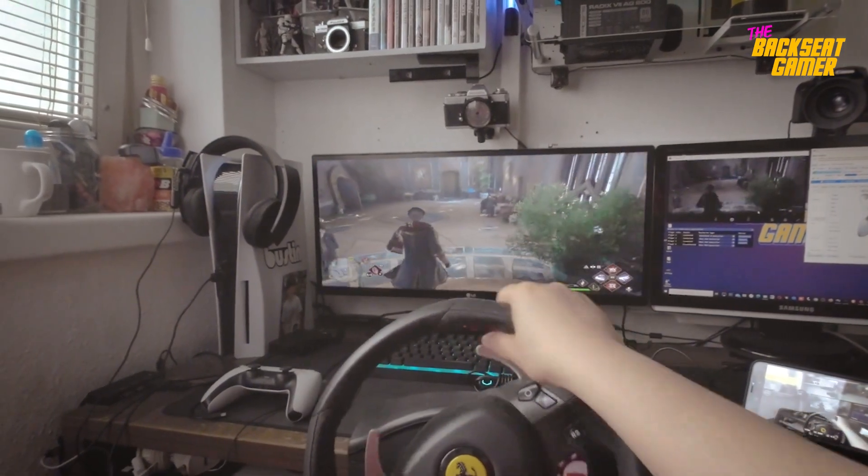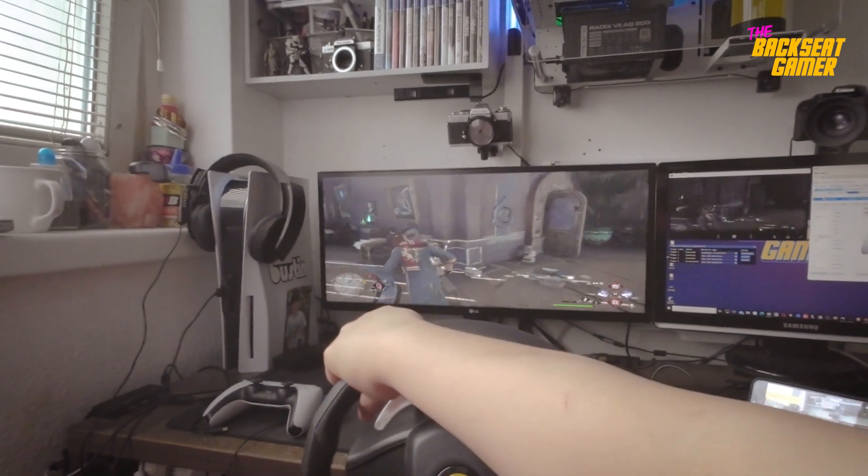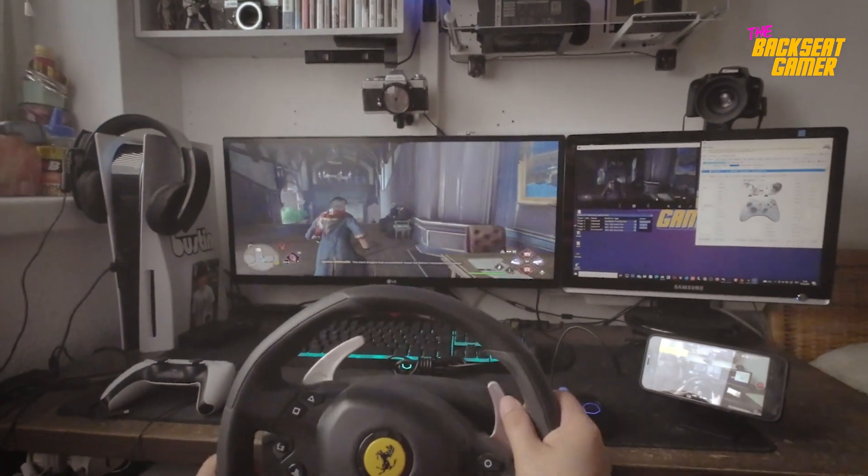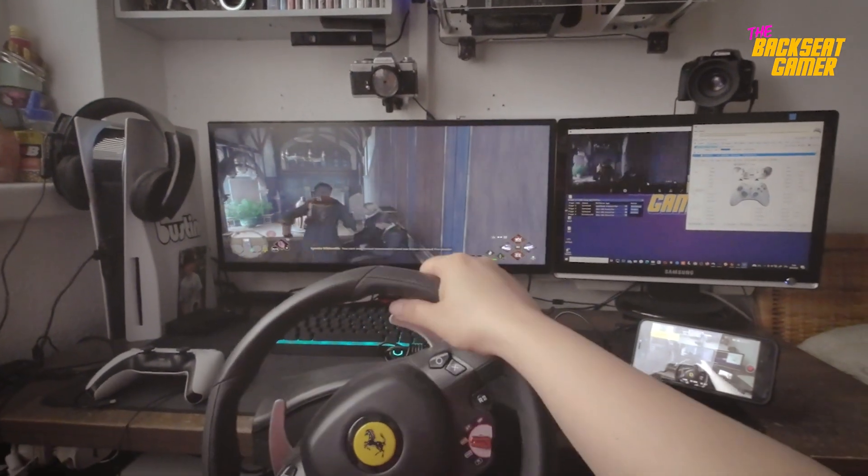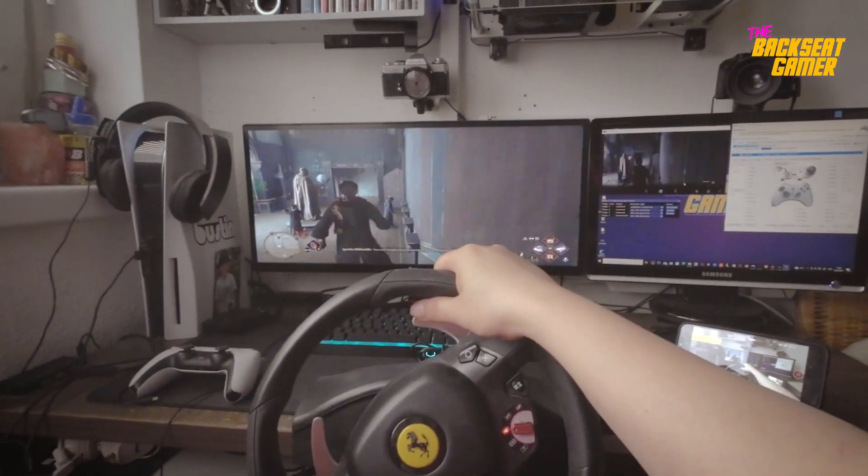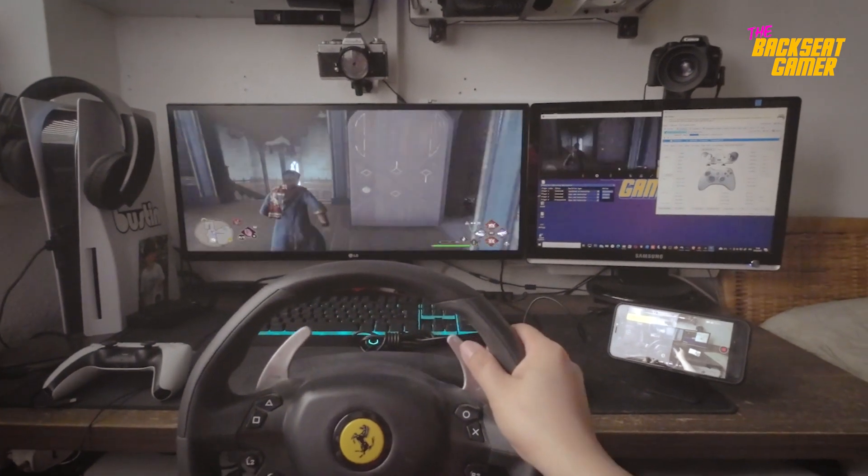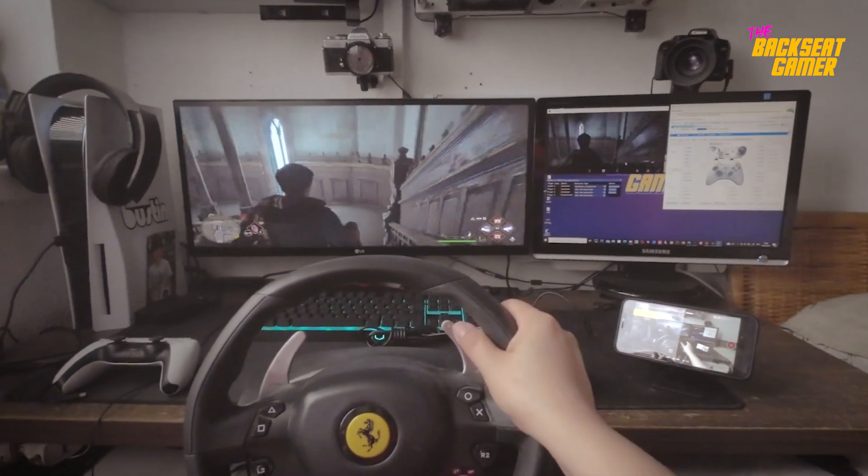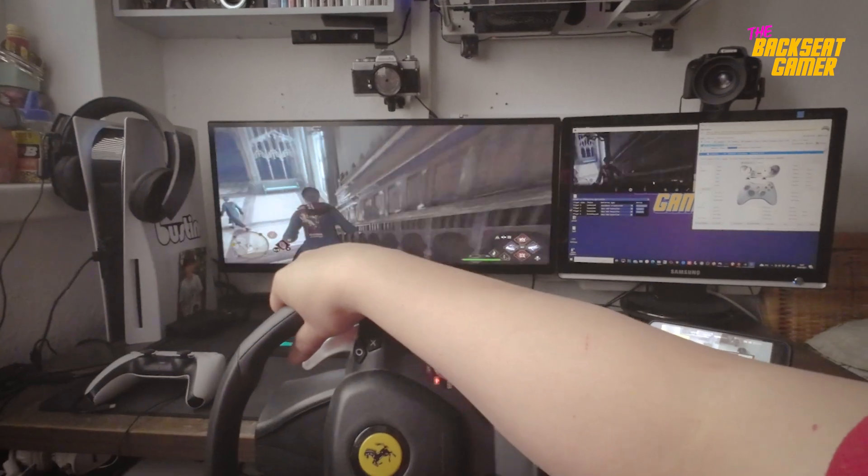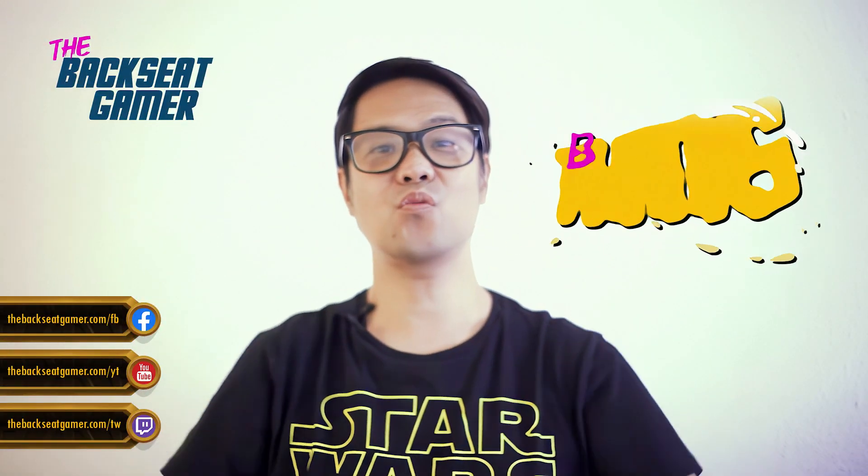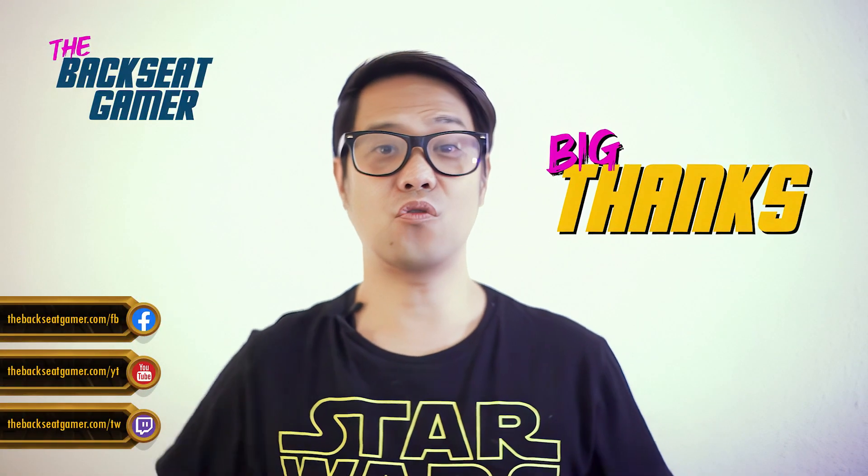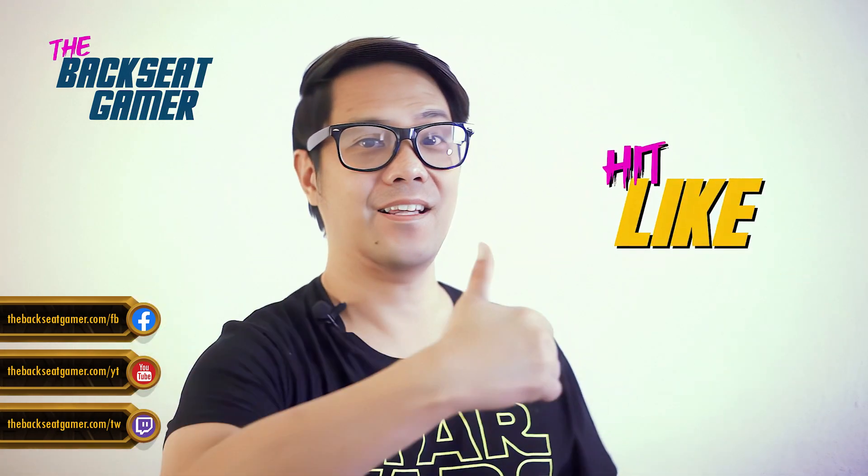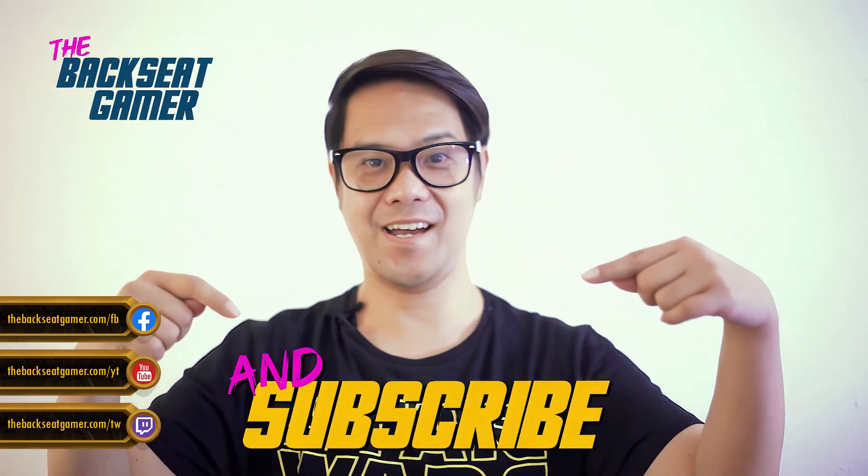I hope this helps in your gaming experience. Let me know what you think in the comments section below. Thank you for watching. For more content, hit that like button and subscribe.